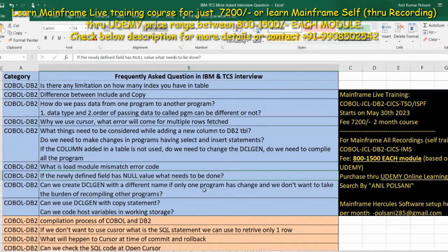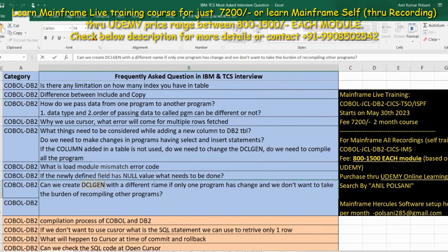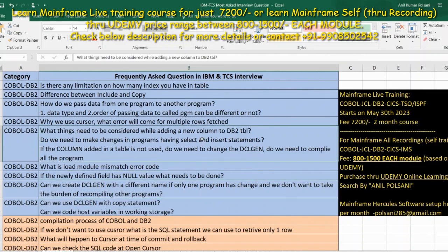Can we create a DCLGEN with a different name? Yes. If only one program needs the new column and you don't want to impact other programs, you can create a new DCLGEN copybook with a different name — there are no particular naming standards. You can create as many copybooks for a single table with different names and use each only in the specific program that needs it, then compile only that program.